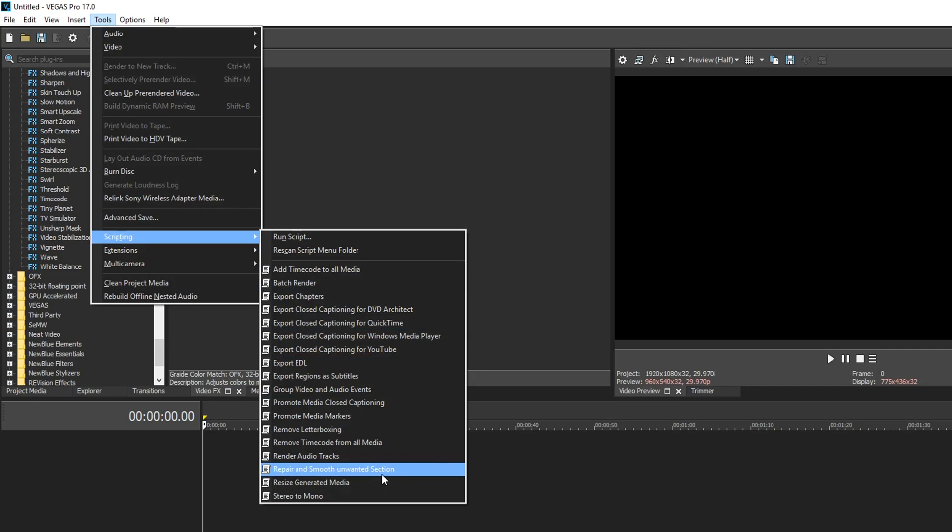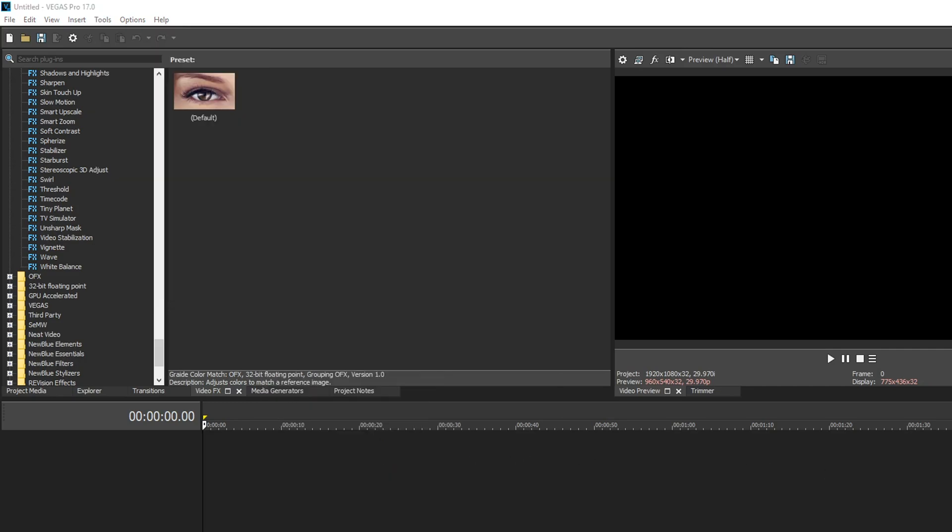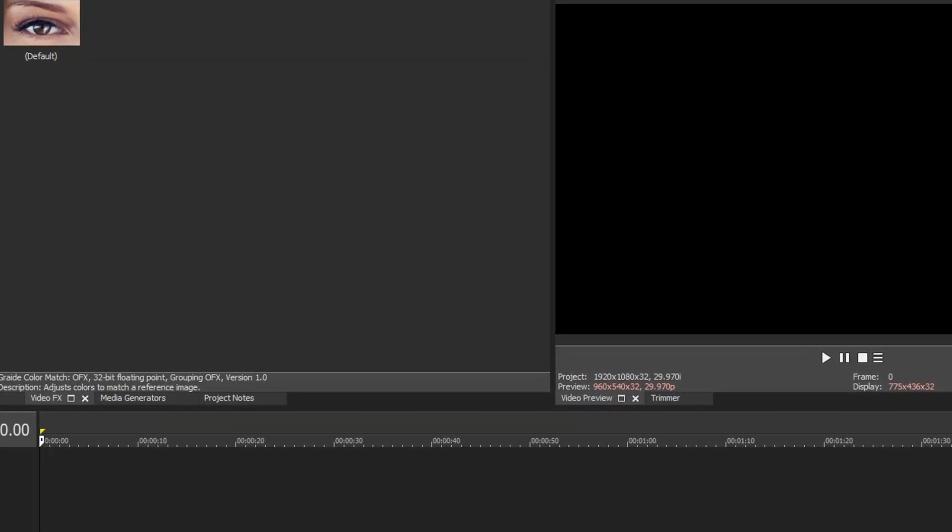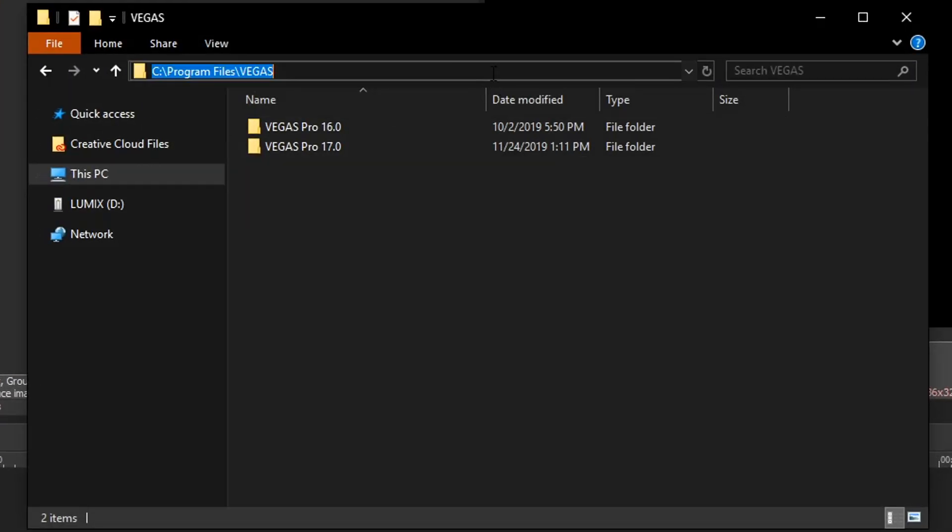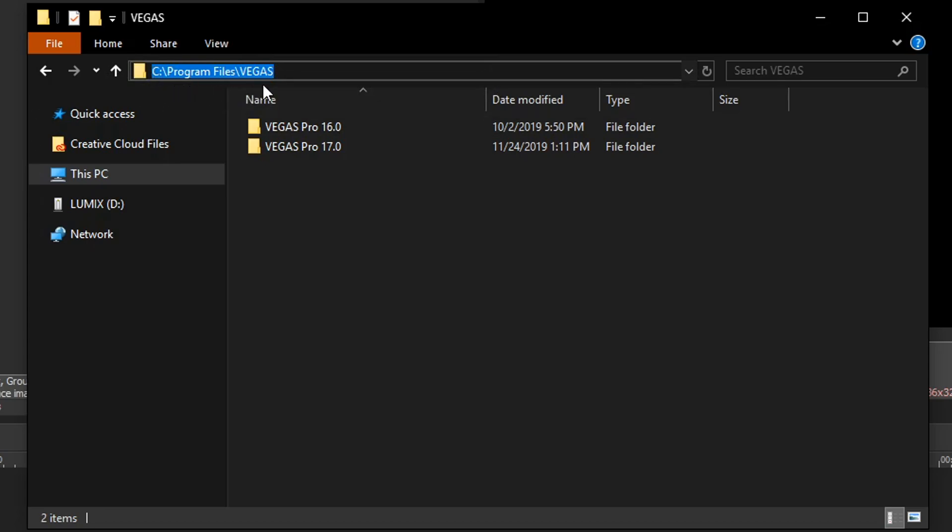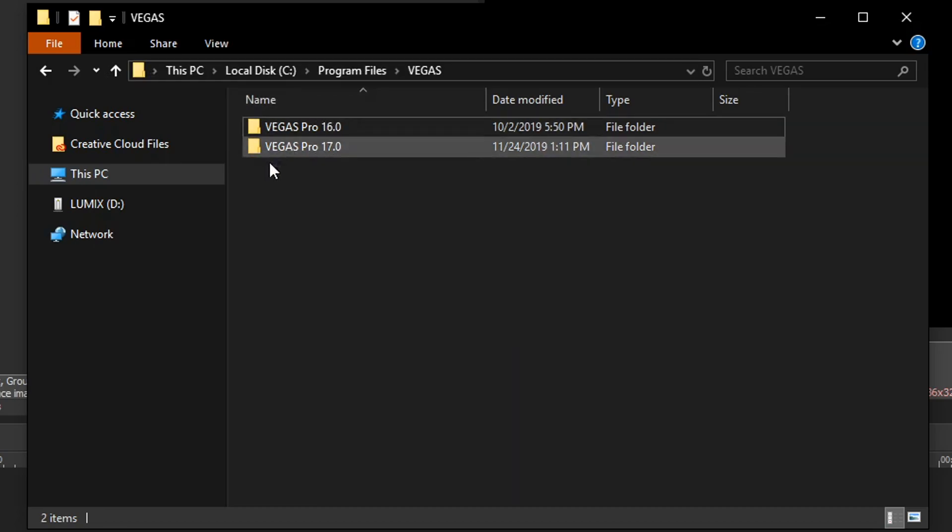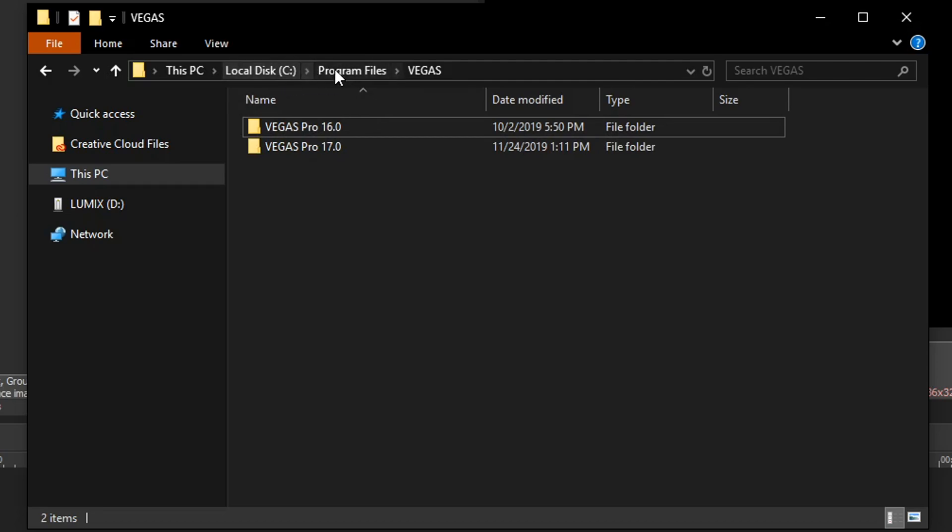It's very easy. Go ahead and load up your Explorer window and then navigate all the way to where Vegas is installed. For the most part for everybody it's gonna be in C program files Vegas and then whichever version of Vegas you have. Older versions may be in program files 86 if you have really old 32-bit versions, but for the most part they're all gonna be in program files and then Vegas.